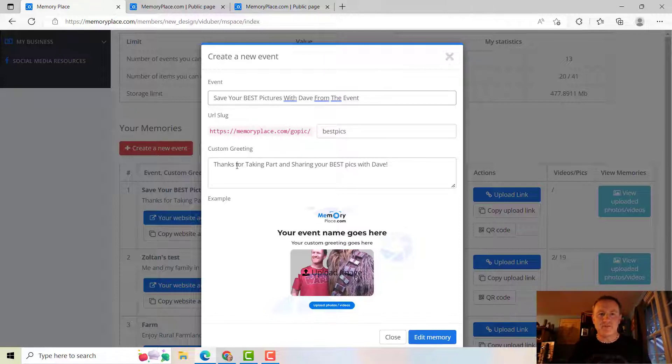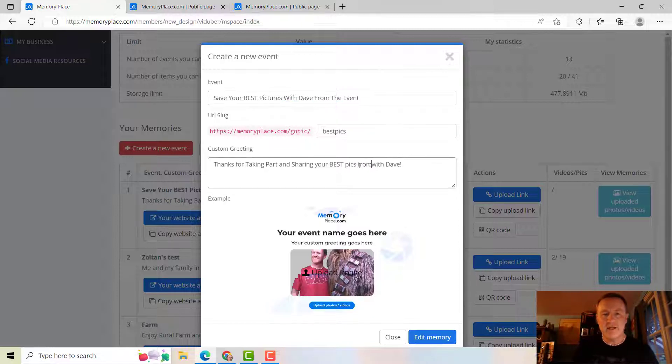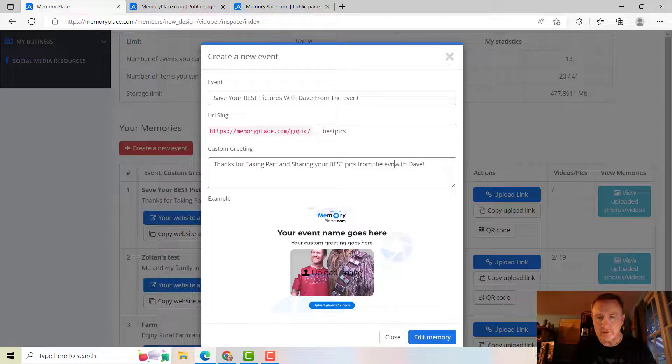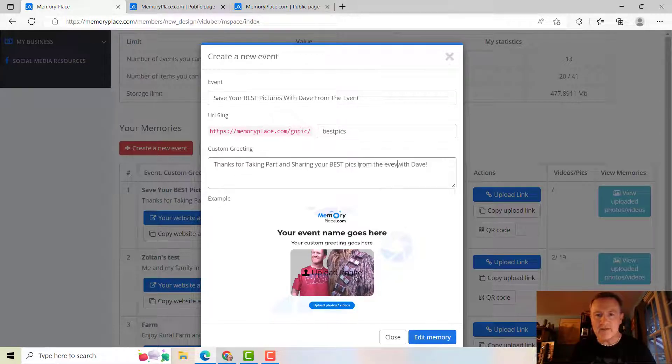And so, thanks for taking part and sharing your best pictures... let's say your best pics from the event with Dave. And just make sure your spelling is correct. So notice it automates the spell check there, gave it that red squiggly line.